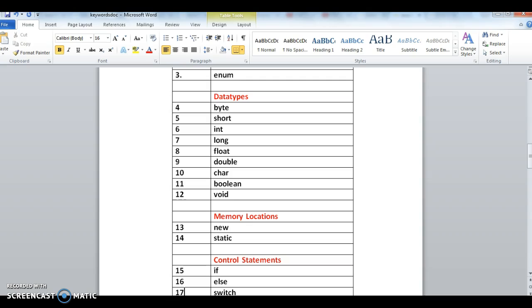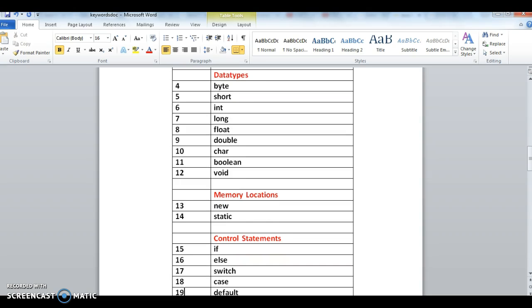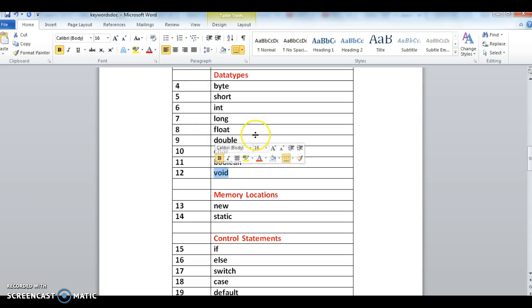Second one is data types. Data type tells what type of data to be stored and what range of data to be stored. Here are the data types: byte, short, int, long, float, double, char, boolean, void. I have mentioned void in the data types because void does not return any value, though it's not like a data type - it comes under a return type.